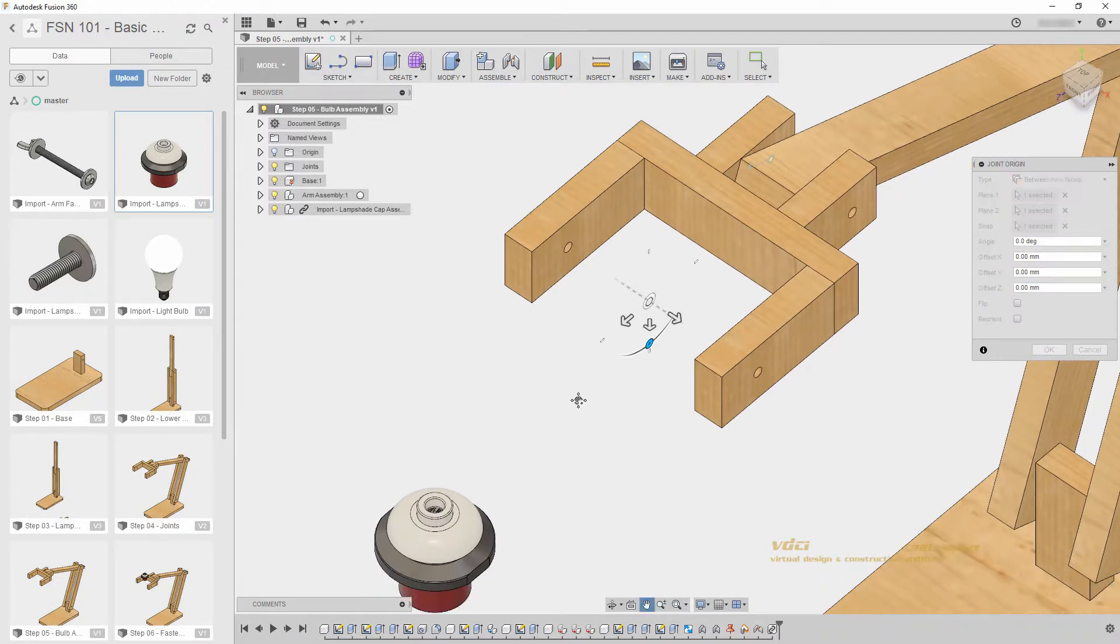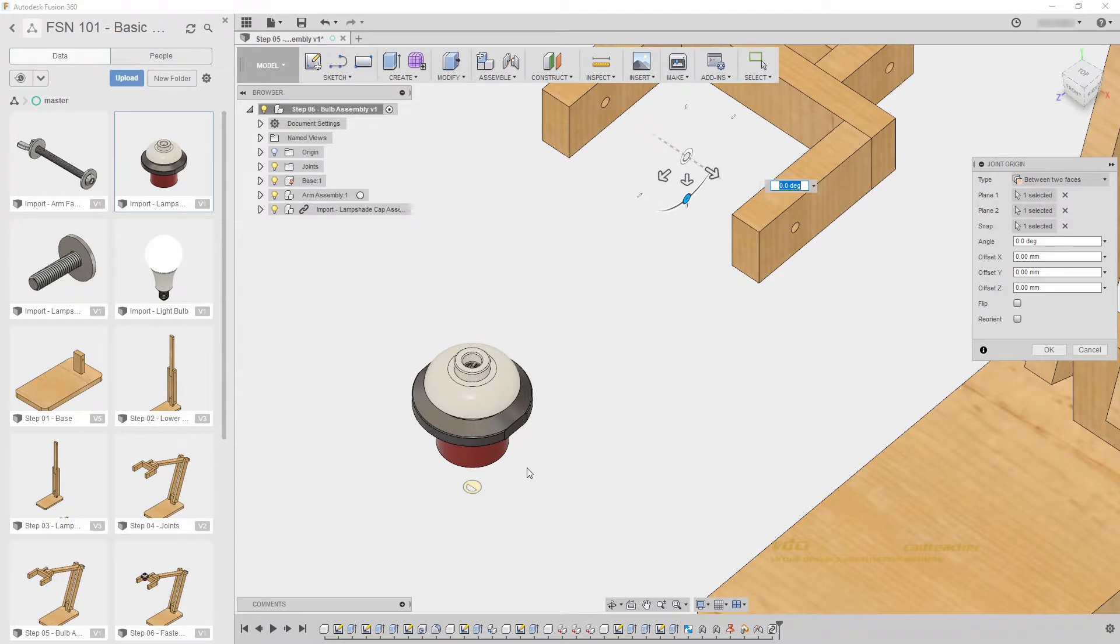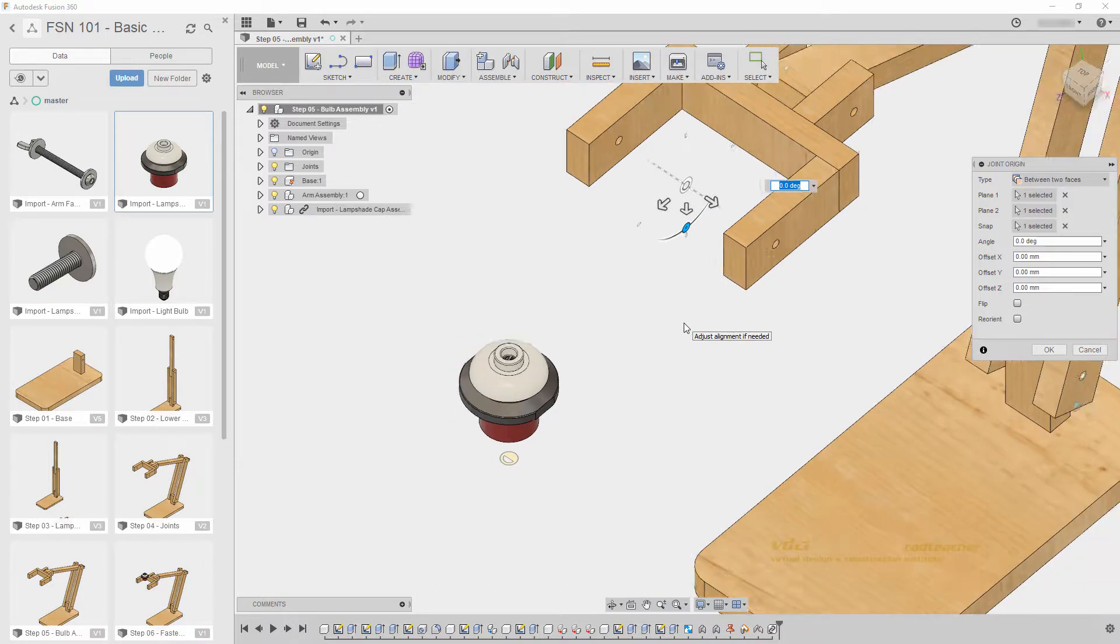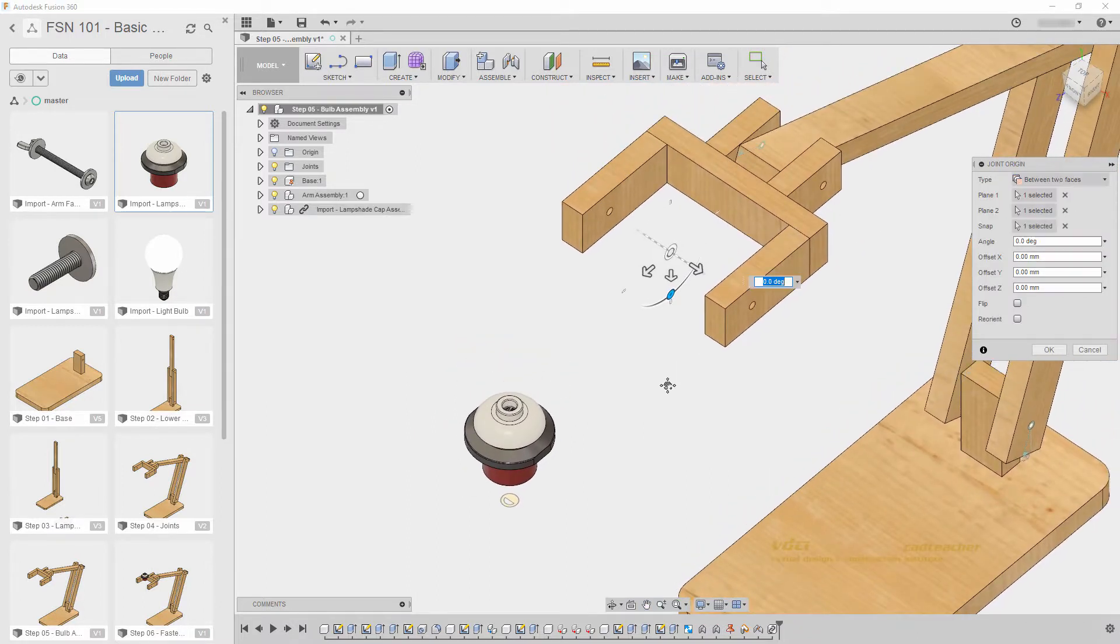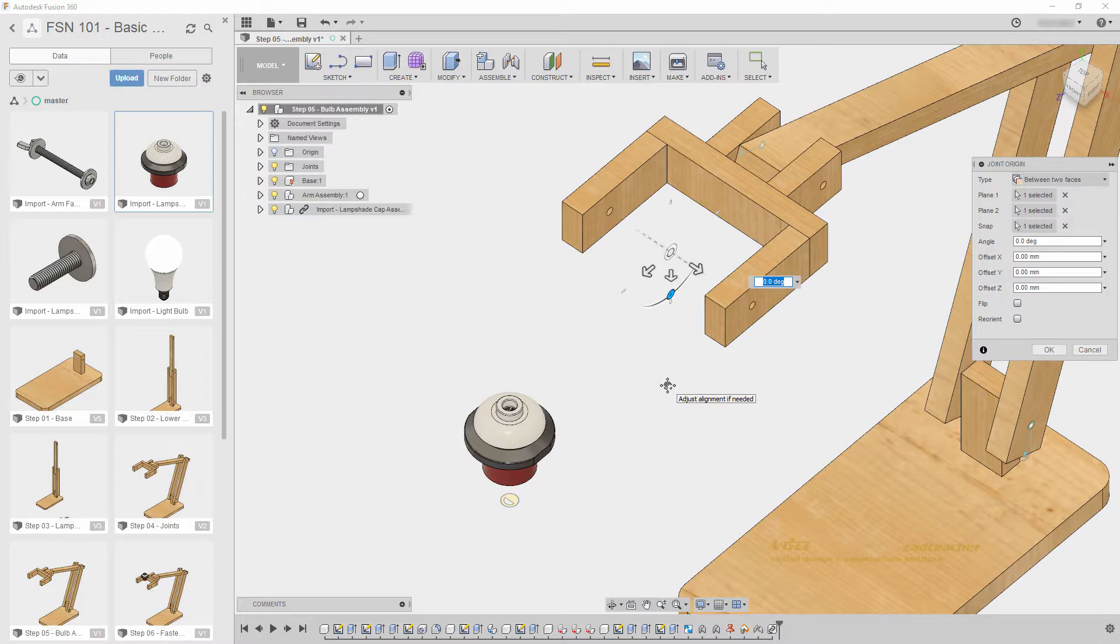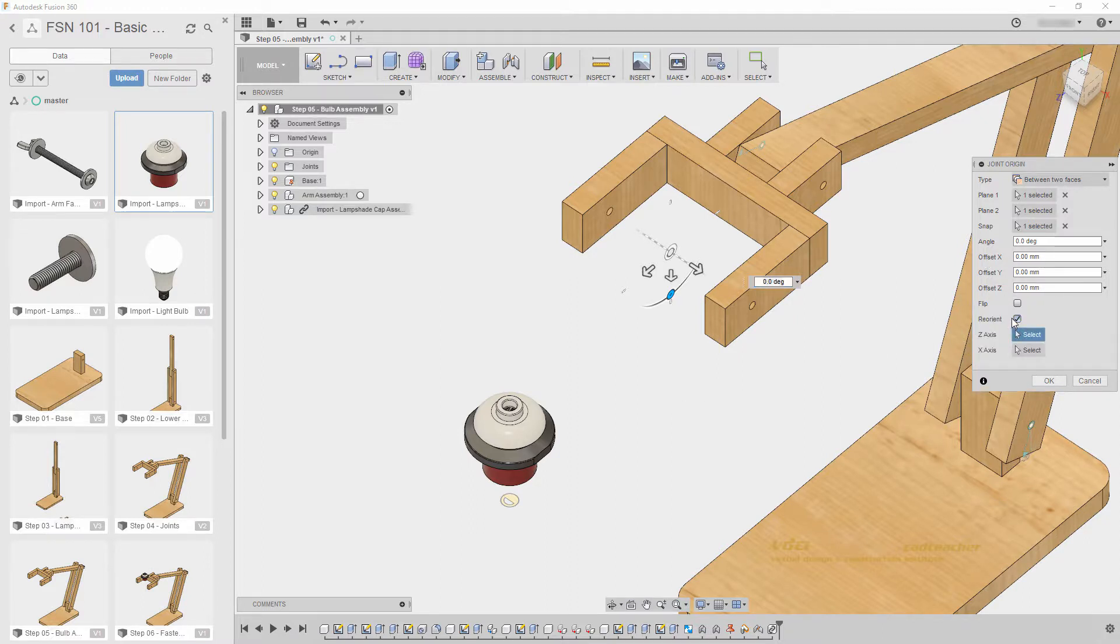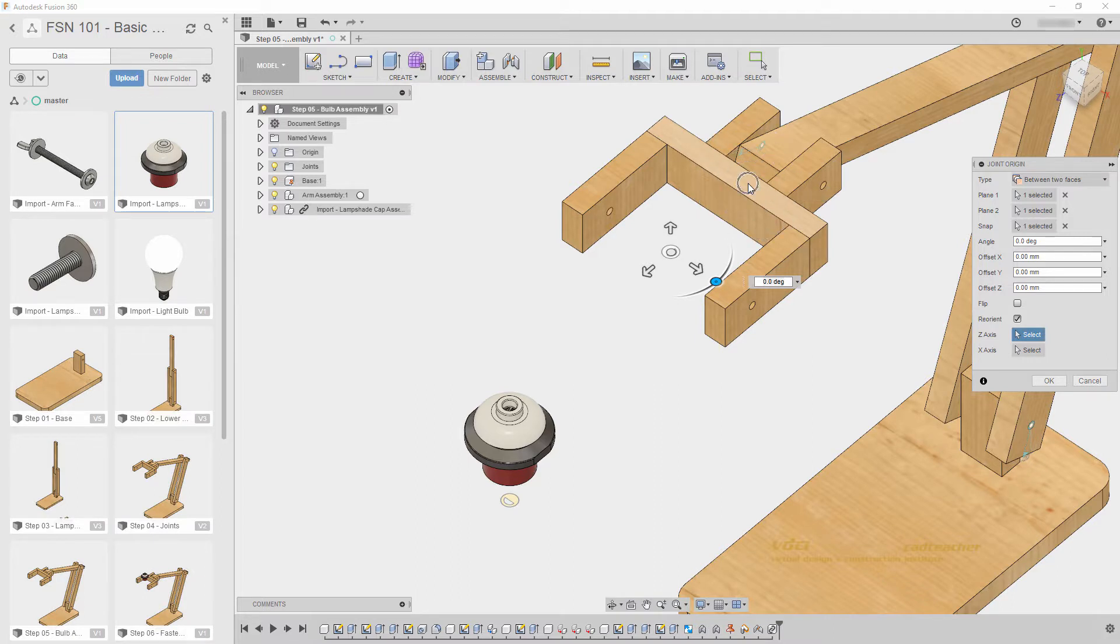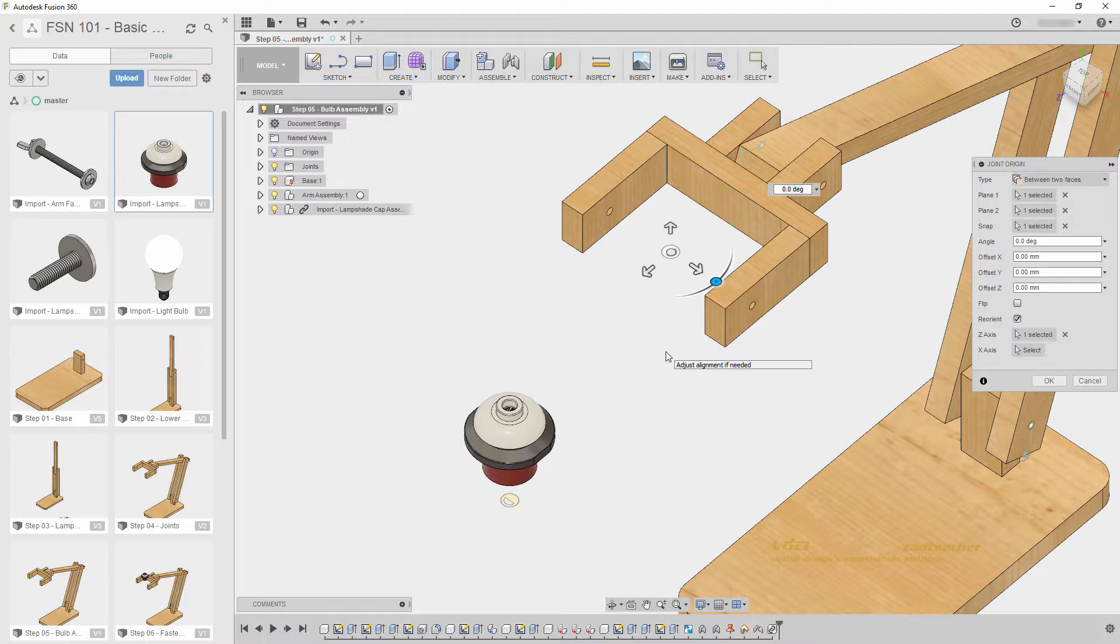However, if we look at the joint origin that was imported with our component, and the joint origin here, you will see that they are facing different directions, or they are oriented differently. If we want to, we can go to Reorient, and select two axes to reorient our joint origin, or by simply selecting a face, like this face, it will automatically reorient that joint origin to the orientation of the face.